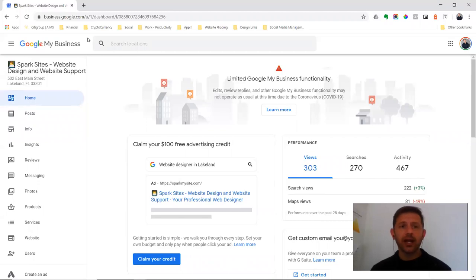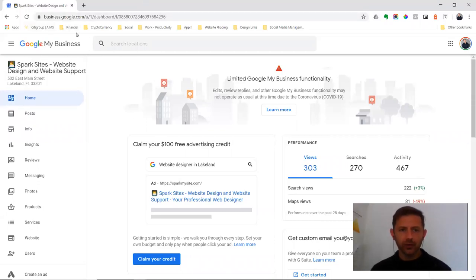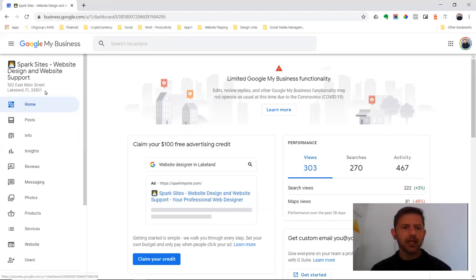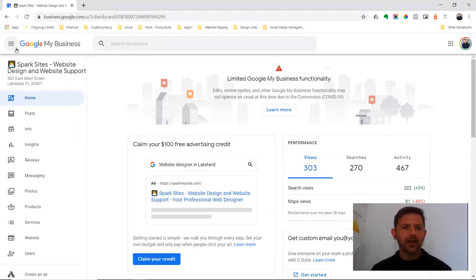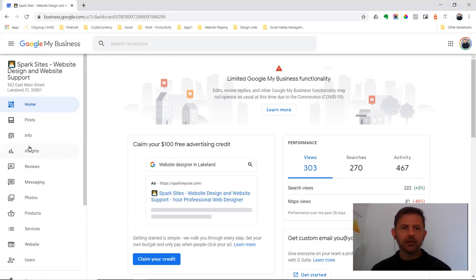So all you have to do is browse to google.com/business. It will reroute to Google My Business. Make sure you log in with your Gmail. Then you'll arrive at either your locations or your listing.